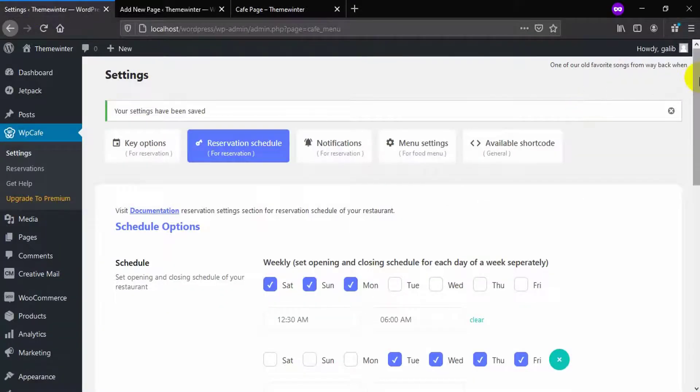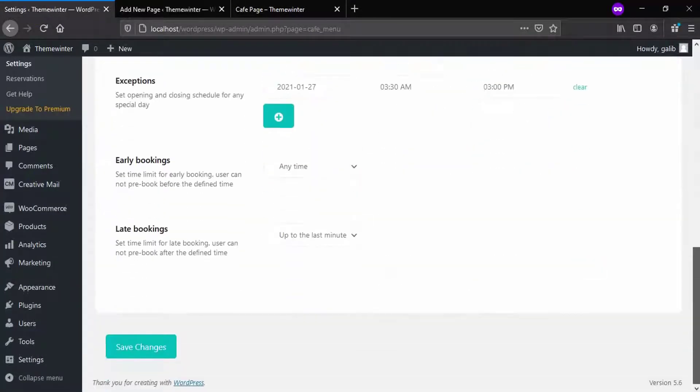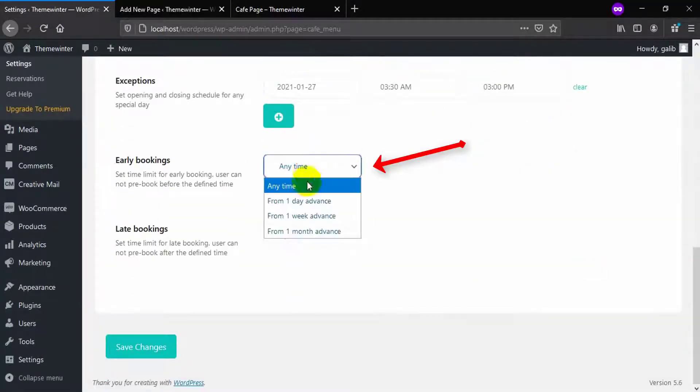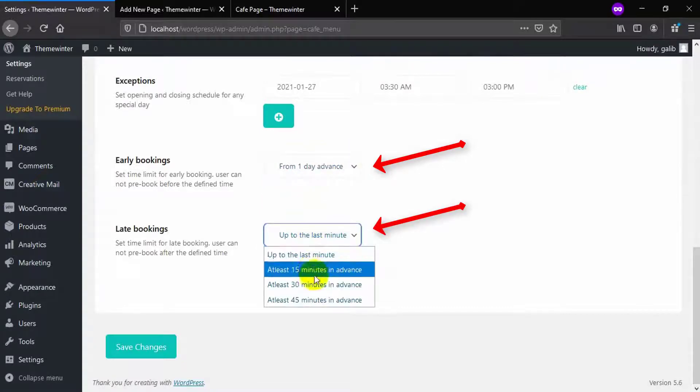You can allow your customers early booking and late booking from WP Cafe dashboard.